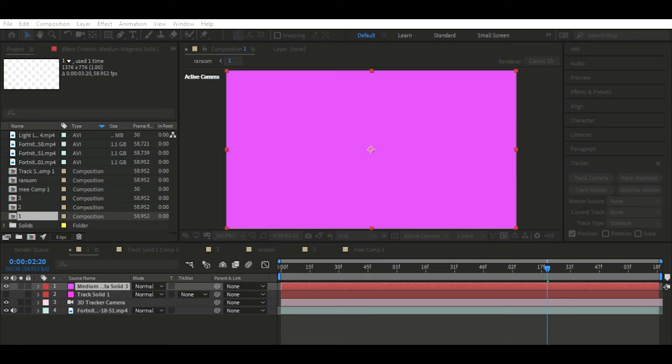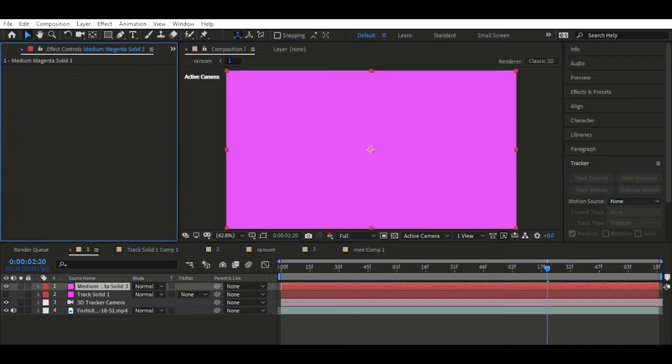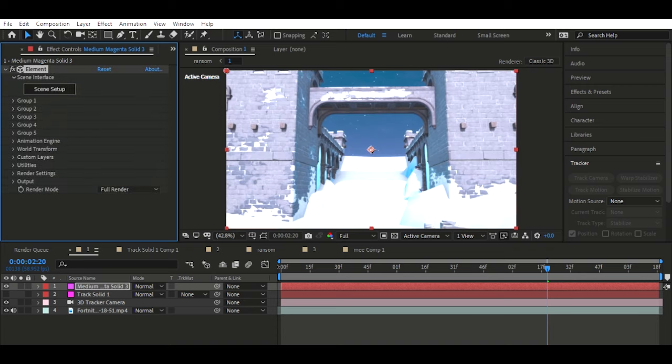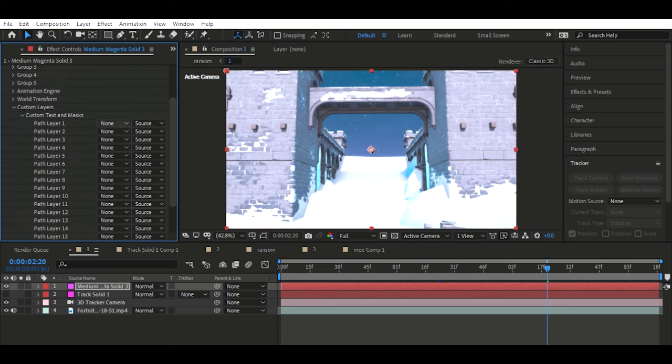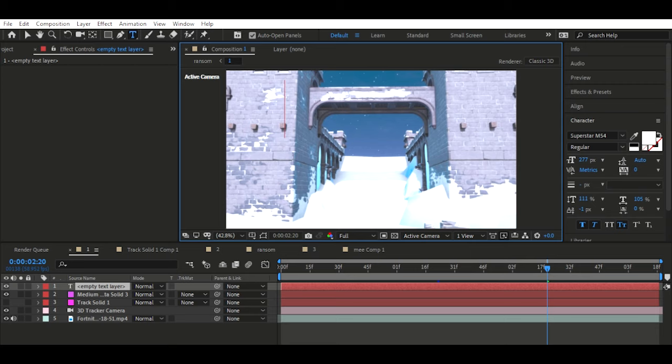My monitors are a bit different so things may look a bit different. You need Element 3D for this — just download it, I don't really care where you get it from. Go up to Effect, Video Copilot, and Element.